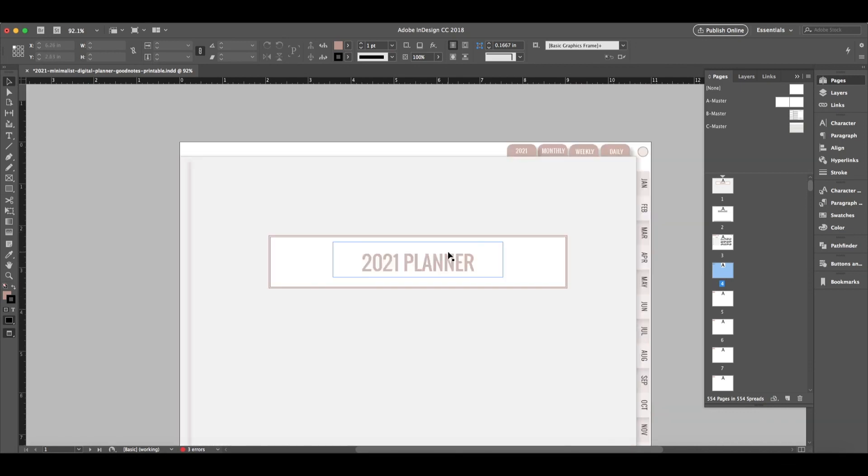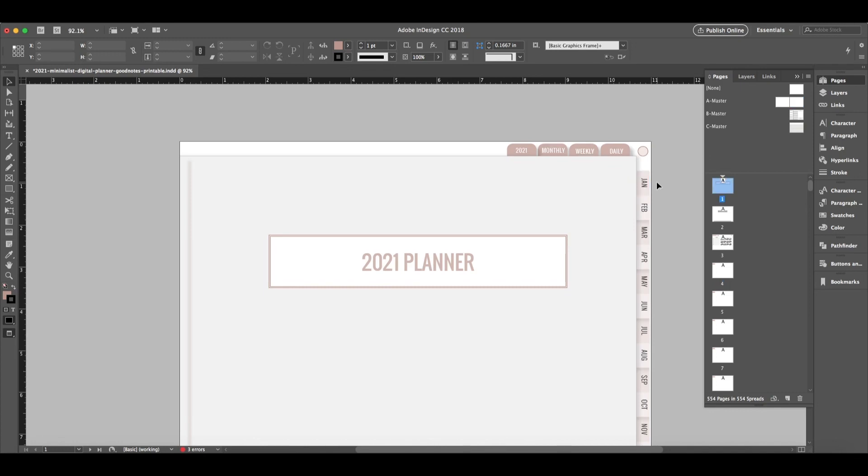So I think what I would like to show you first are the master pages. And then after the master pages, I'm going to just quickly show you how I utilize bookmarks and hyperlinks. And then I think the most time saving efficiency tool that I'll show you or technique that I'll show you is how to have the text flow from one page to the next.